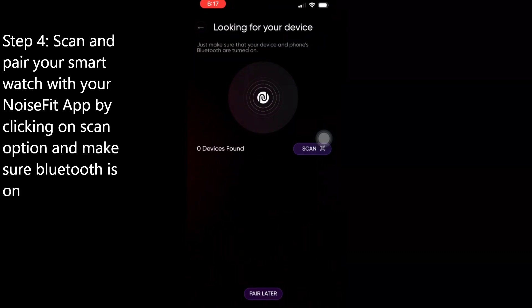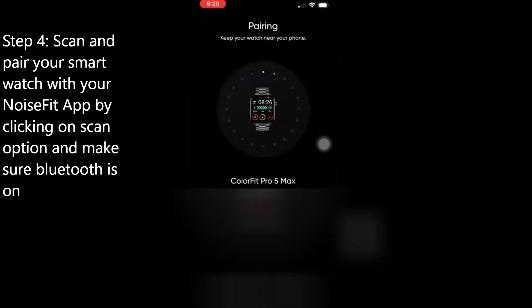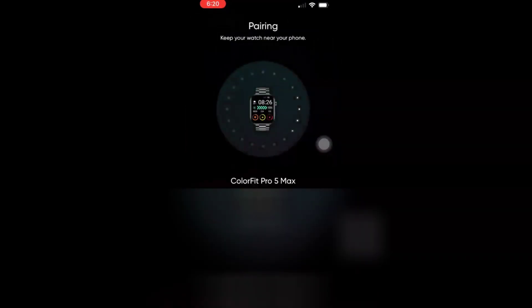Just make sure that the Bluetooth is on in your mobile phone. I'm now clicking on scan to pair it. This is ColorFit Pro 5 Max.